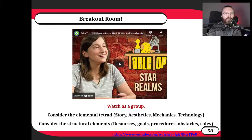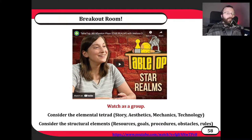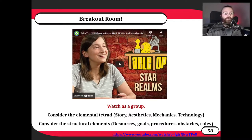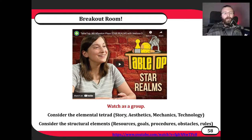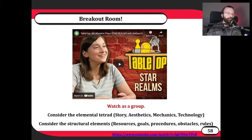As a class, we're going to watch the start of Star Realms — the overview of how it plays. Then I'd like you to break apart the elemental tetrad: consider the story, aesthetics, mechanics, and tech, and what that means to Star Realms. Also consider the structural elements — the resources, goals, actions the player can take, what's getting in the way of the player accomplishing their goals, and finally what some of the rules in play are.